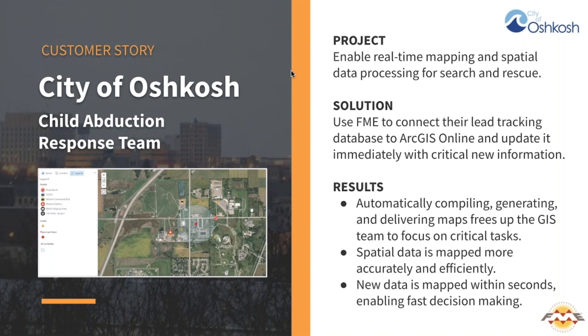This information used to be manually mapped in ArcGIS Online for the team to see. To automate this, they've implemented FME to process and map incidents, leads, and assets. For example, FME connects the lead-tracking SQL database to ArcGIS Online and keeps the map up-to-date with new information reported by the public.